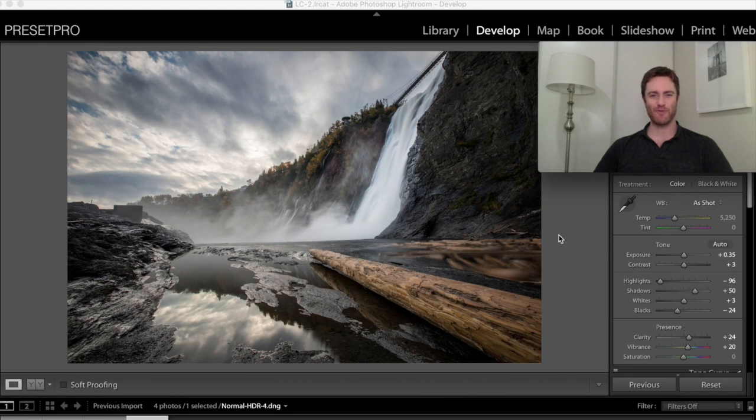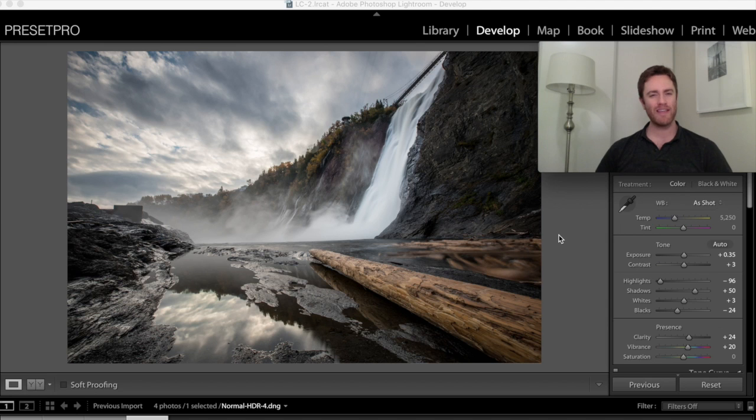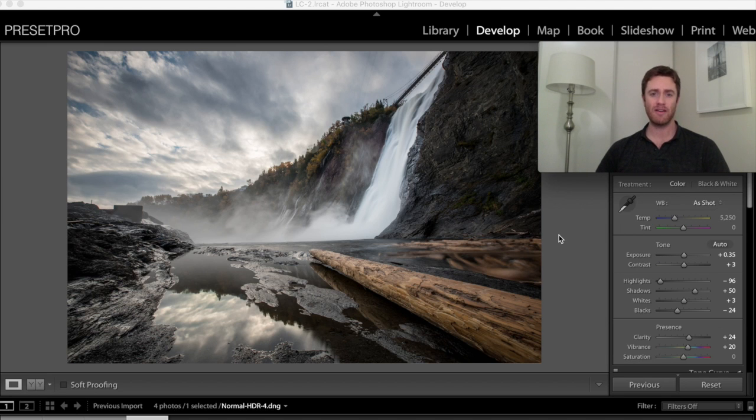Hey everybody, it's Tim from PresetPro.com and in today's episode we're going to take a look at how easy it is to create an HDR image like the one you see on screen in Adobe Lightroom 6 Creative Cloud.